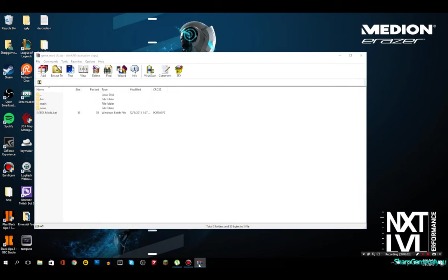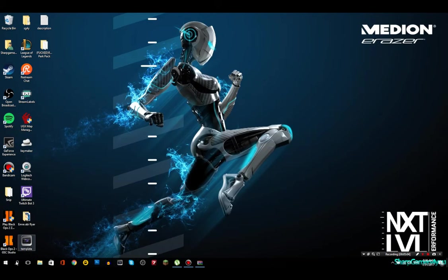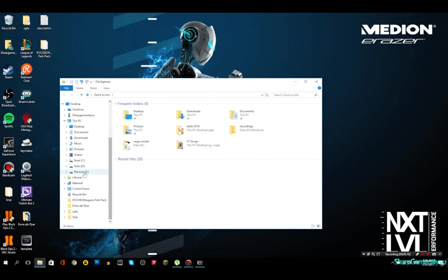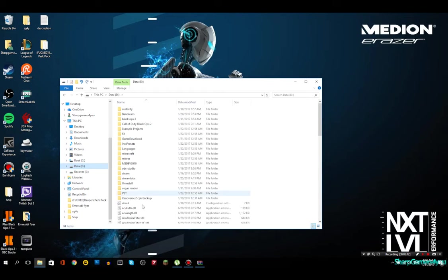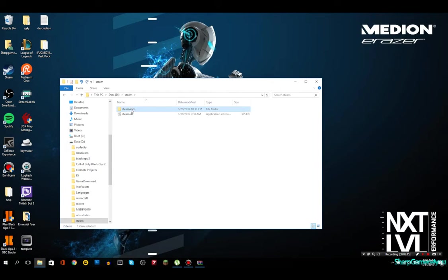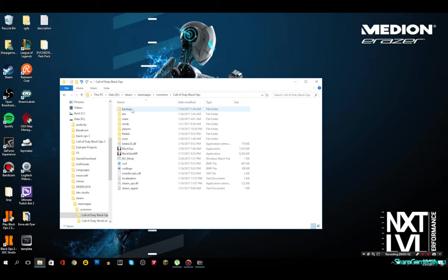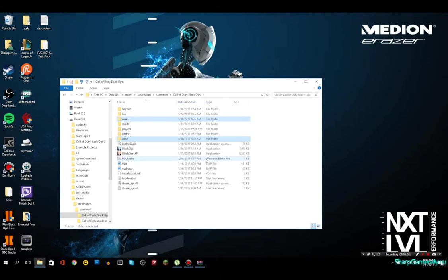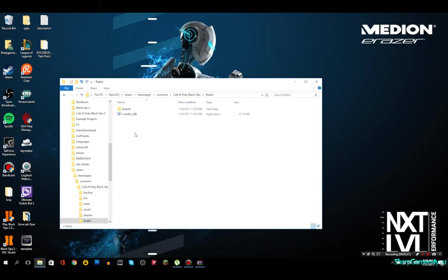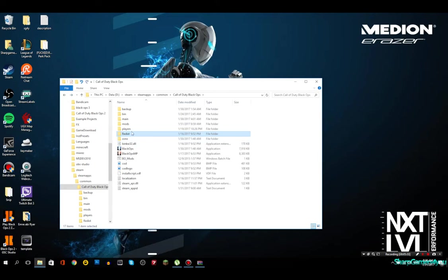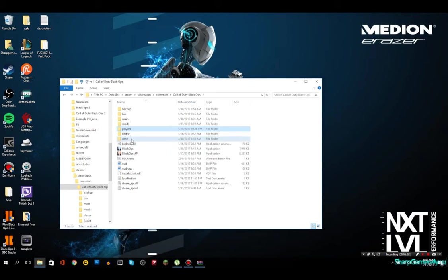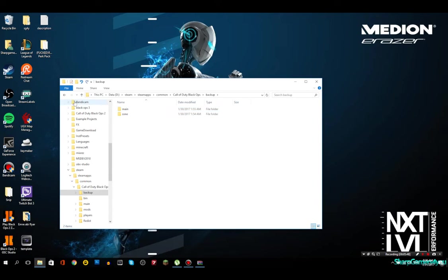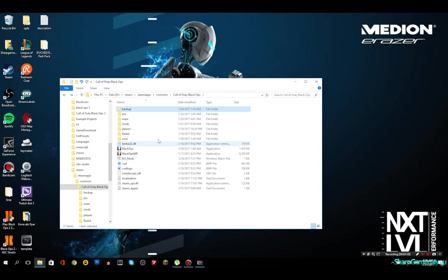But before you're gonna install this, what you need to do is go ahead and go to the root folder of Black Ops. So for me it's in D, as in dick, Steam, steamapps, common, Black Ops. Now what you need to do is make a backup for main and zone. Now if there is a mod that needs to replace files, then make a backup of that as well, but mainly main.